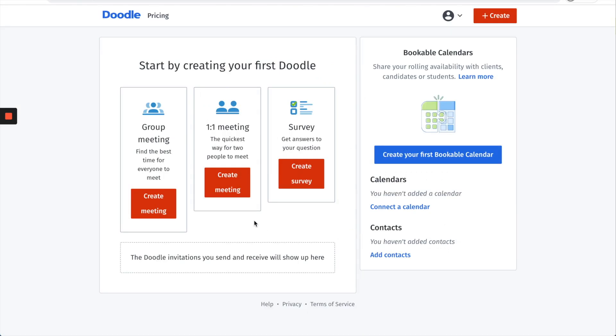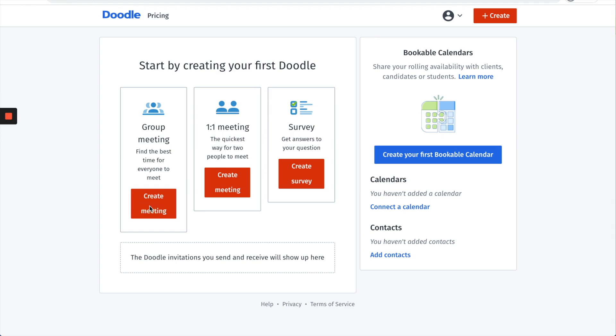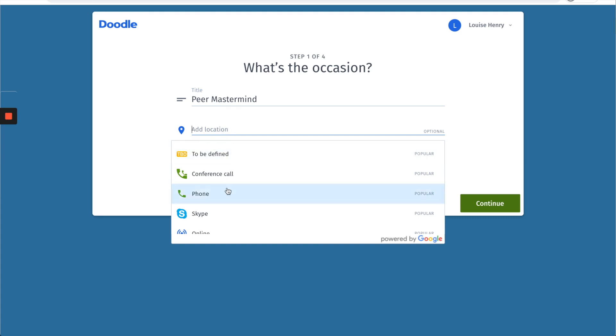I'm going to demo as though you just want to stick with the free account forever. So if you want to do that, you're going to click create meeting and then you're just going to type in the title of your event. So in this example I'm going to do peer mastermind and then for location I'm just going to select Zoom from the drop down menu.